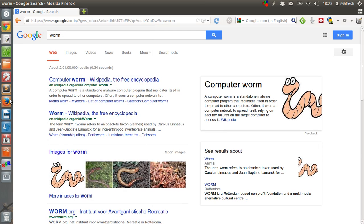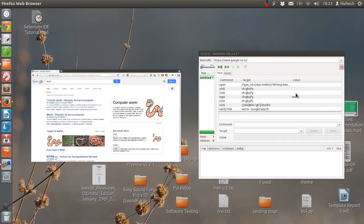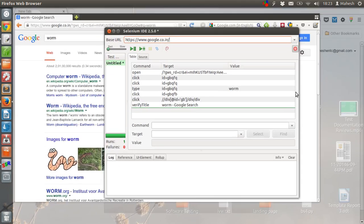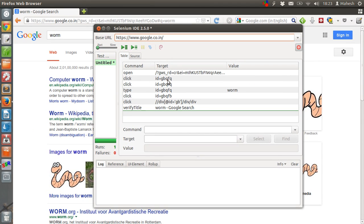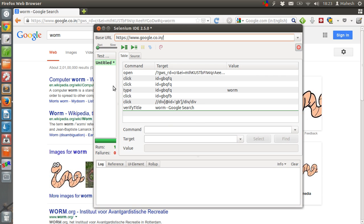So our test script will execute these steps. It is first opening the google.co.in. After that clicking on search button. After that right clicking on again. Then typing worm. After that it should verify the title.